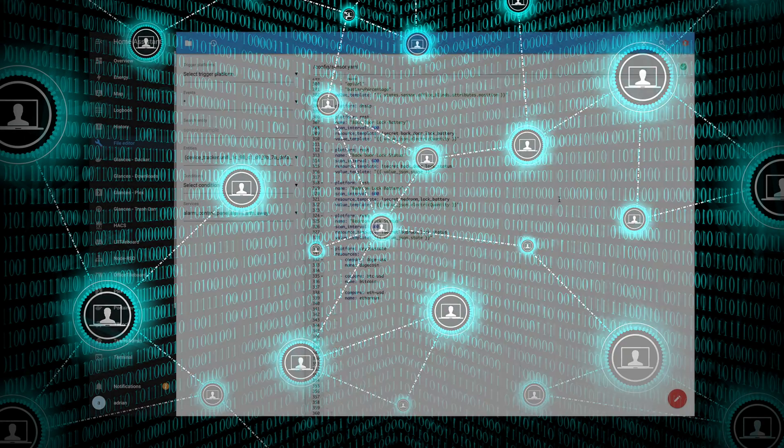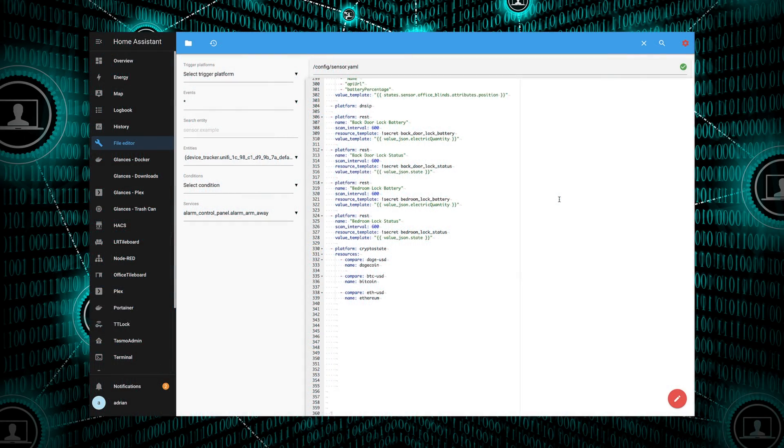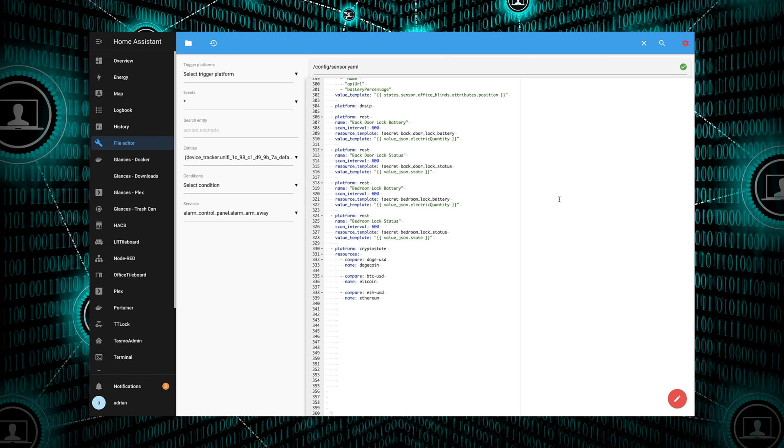Once Home Assistant has come back up with the newly installed custom integration, we are ready to add in those sensors into our sensors.yaml file. Now, I already have them created. You can see them down there at the bottom, but we'll kind of walk through it anyway. For the platform, it's going to be CryptoState. And then under Resources, this is where we're going to add those three sensors.